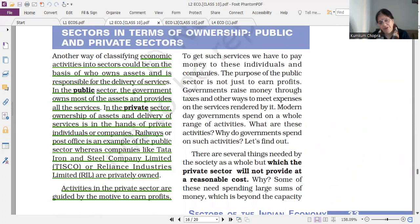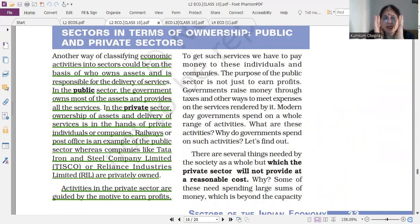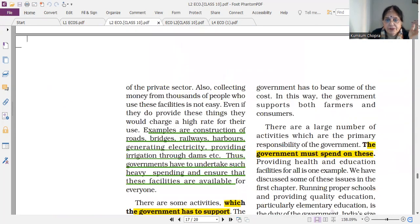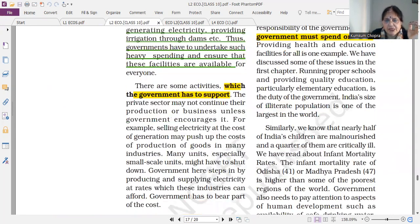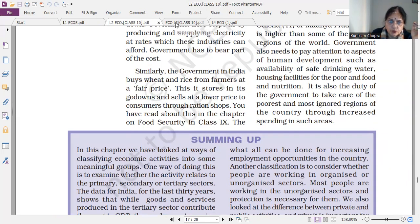Next, sectors in terms of ownership — the third important long question: how can you divide sectors in terms of ownership? Public and private sector — these two are the main ones. Please don't forget to give examples. You can also add the joint sector. That was lesson number two.